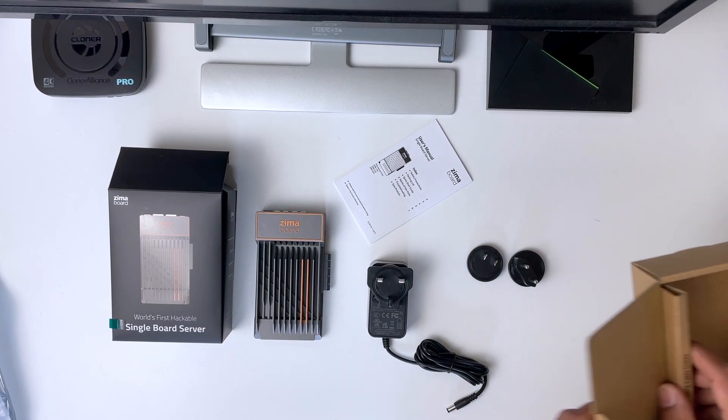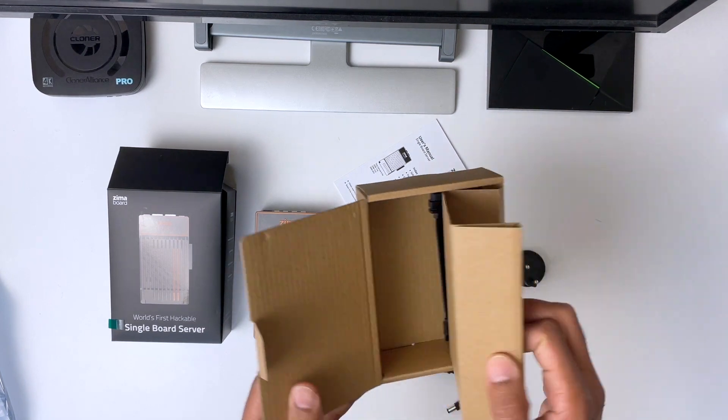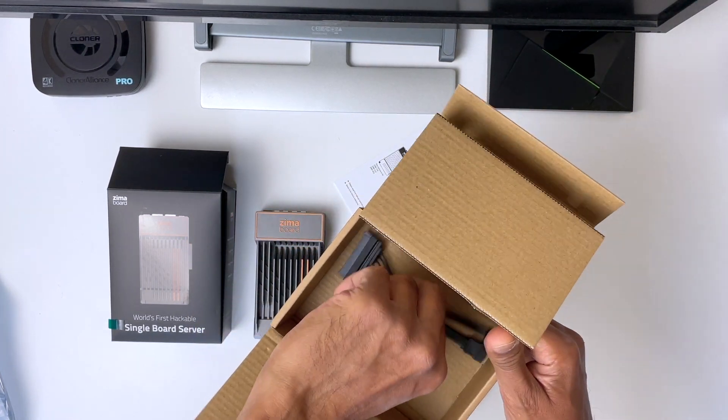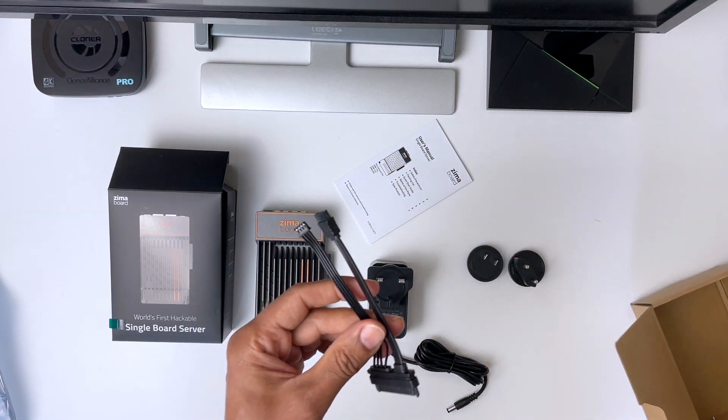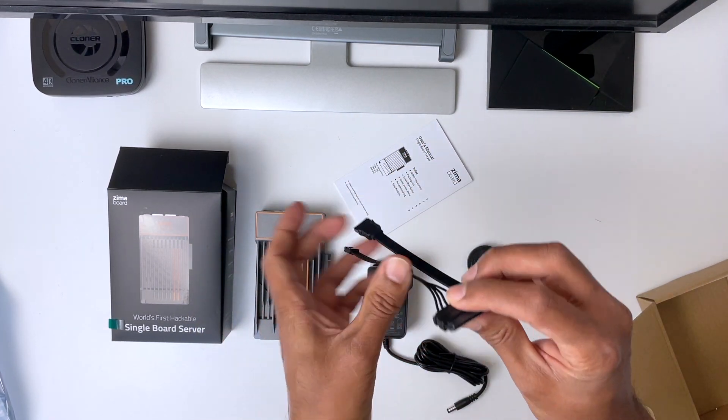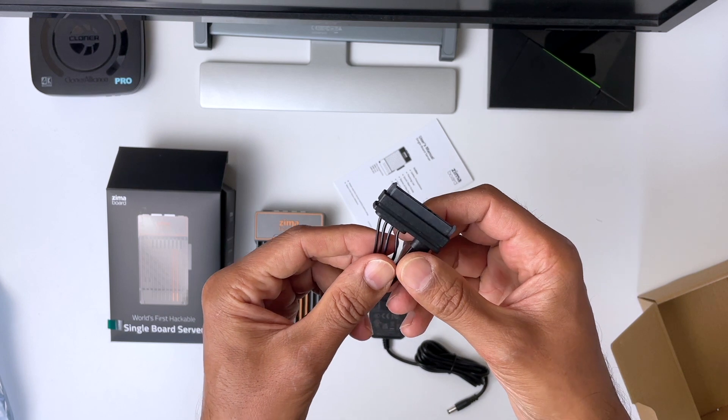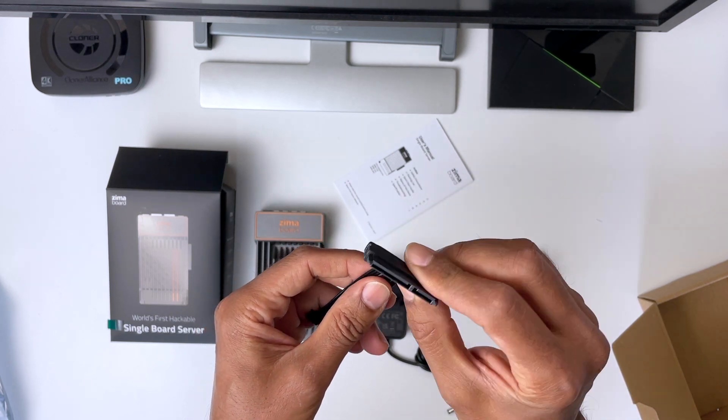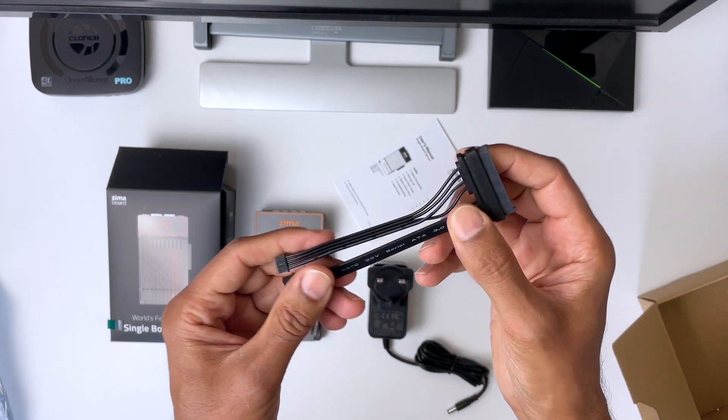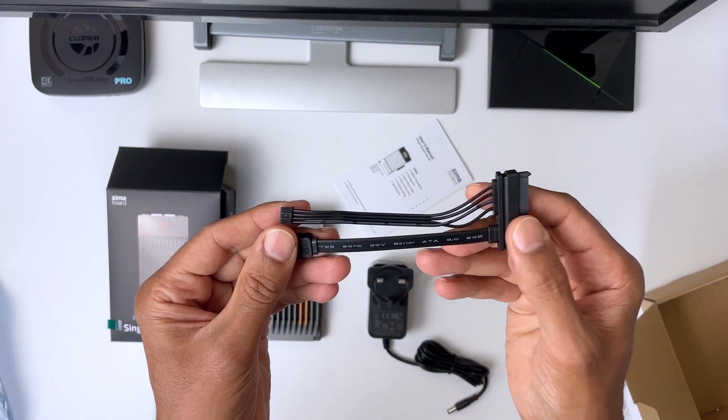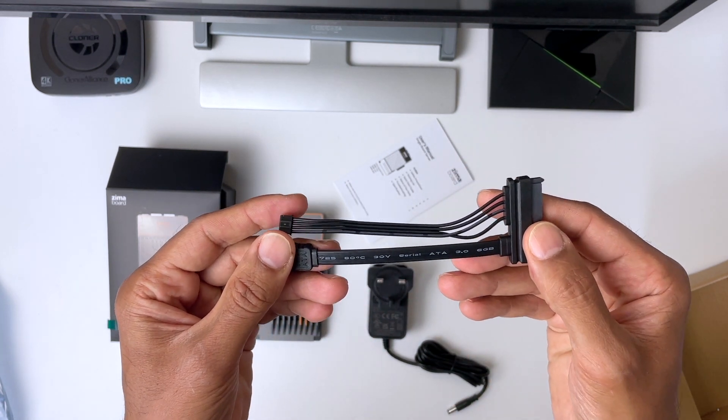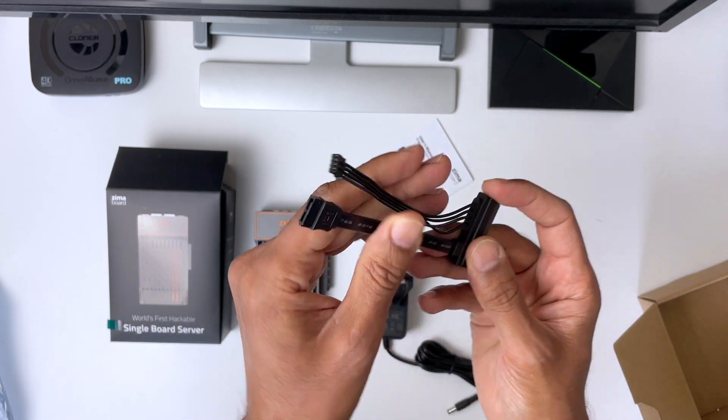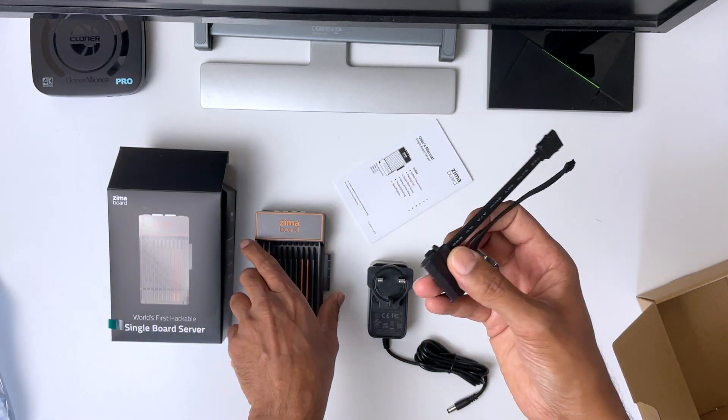So overall, the Zimberboard 832 is a great single board server, and it impresses with its performance, and an extensive array of features. It also boasts a user-friendly setup process, and comes bundled with pre-installed software, with a easy-to-follow user guide, so even beginners will find it effortless to navigate.